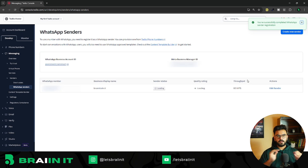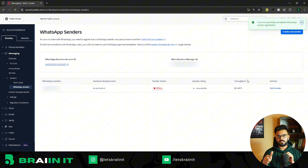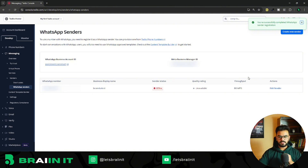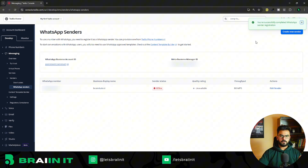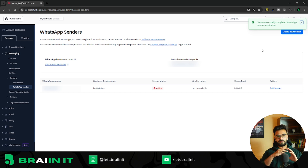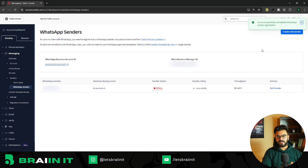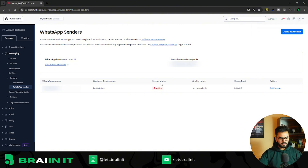A quick note: sometimes Meta's server might test your patience. You may get error pop-ups about a different WhatsApp Business account being connected or various server errors. Don't panic or get irritated — just try again in about an hour and you'll get through.